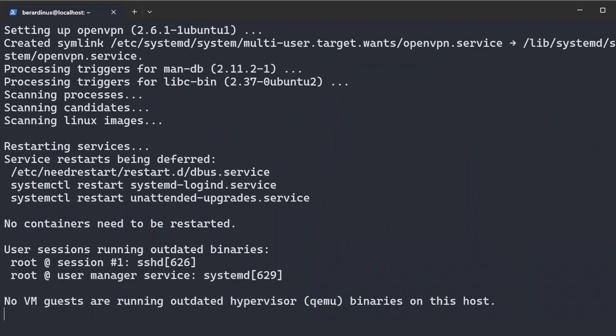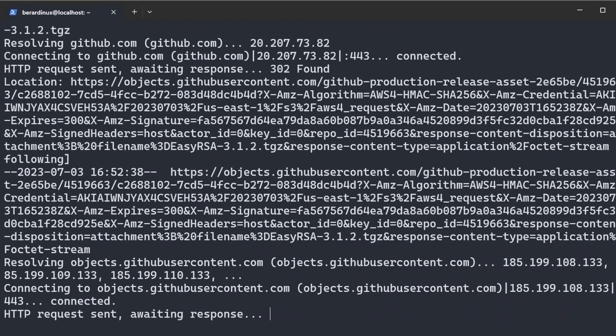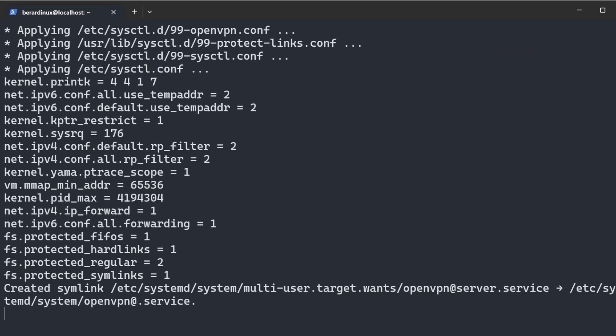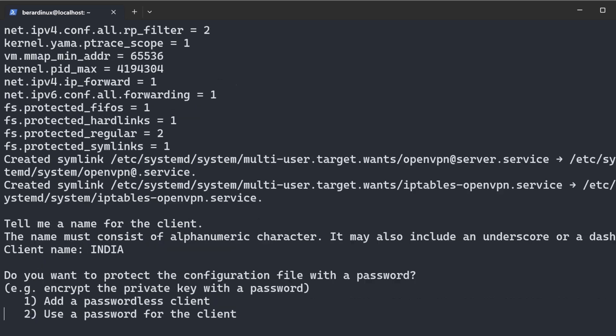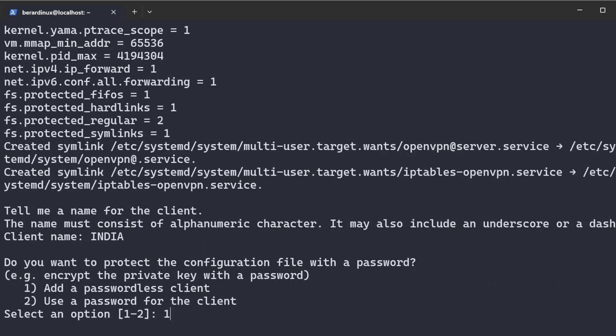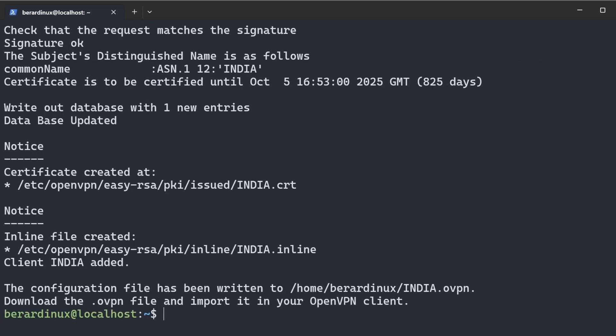All right, now I'm just going to wait for that to install. Put our client name in right here. This can be anything that you want it to be. It's just going to be whatever you put in here and then .ovpn. So I'm just going to keep it consistent and call it India. And there we go.